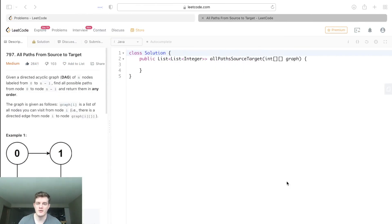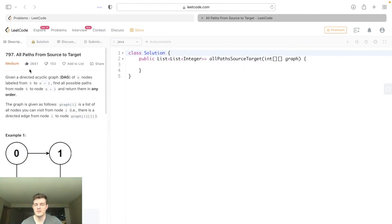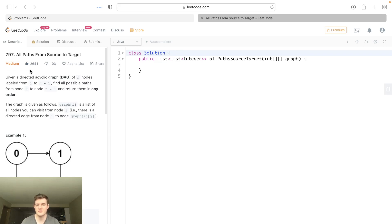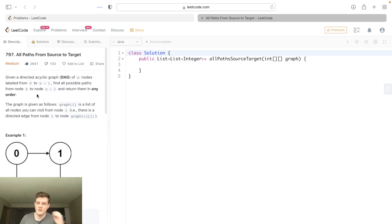Hey everyone, today I'll be going over LeetCode problem 797, All Paths from Source to Target. This is a really good one because it gives you an entry into DFS/backtracking, so I actually really like this one and use it to teach backtracking.